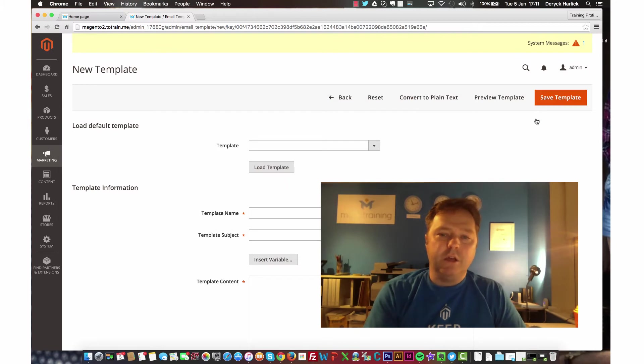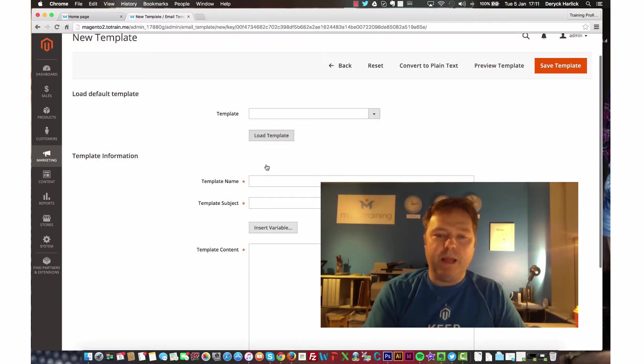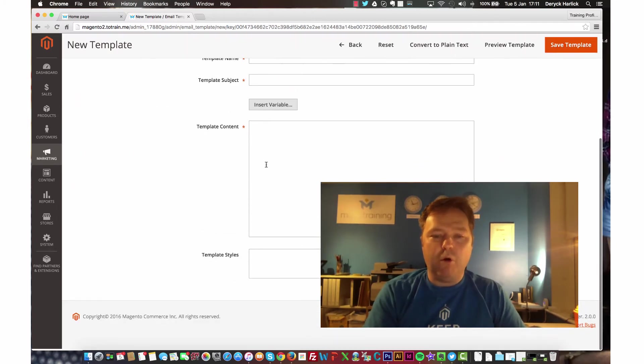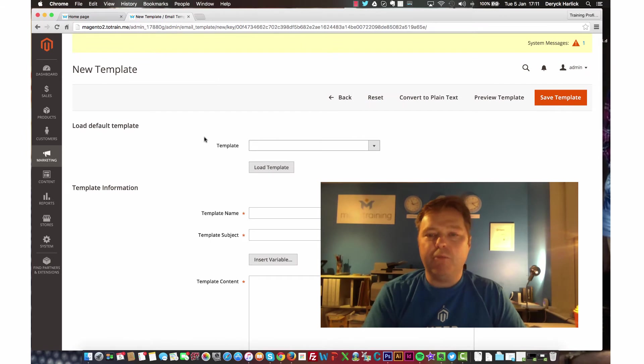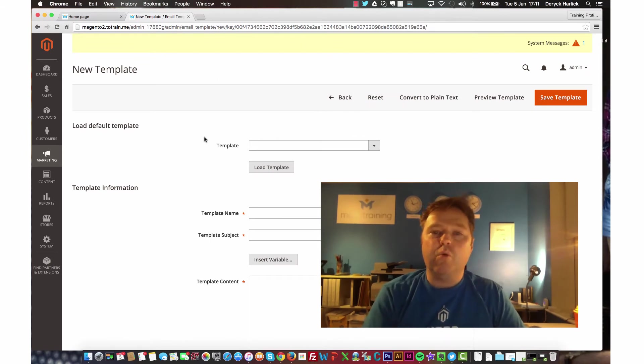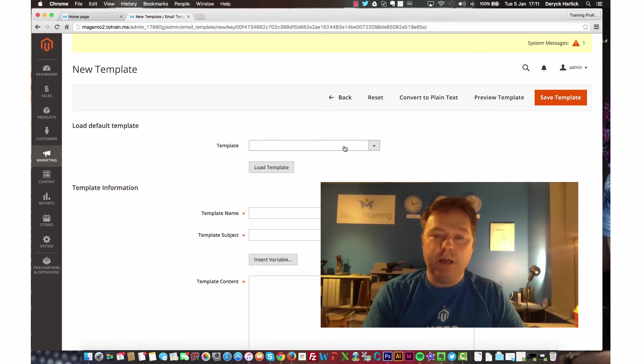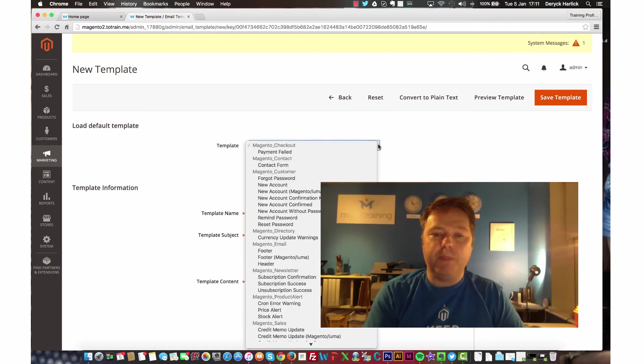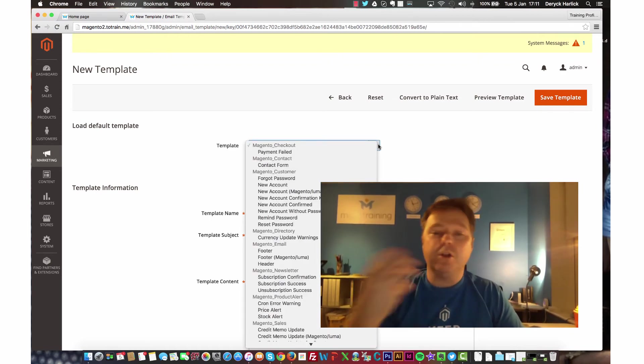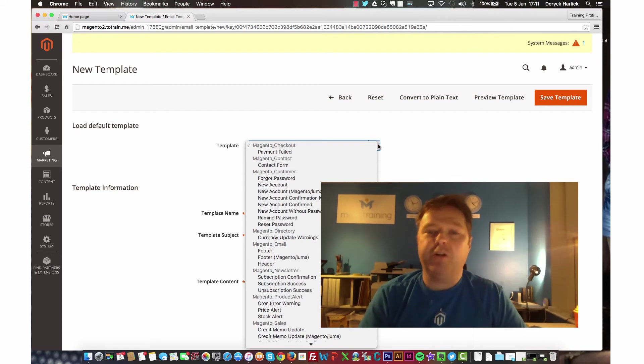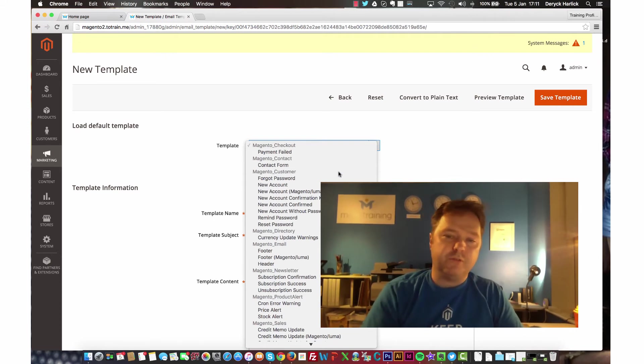So when we go into add a new template, again, what we're looking at here is actually pretty similar to what we had in Magento version 1. We have our template menu here, which I drop down, and that is a list of all of the templates that we can load up to then modify to create our own versions of.